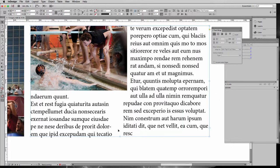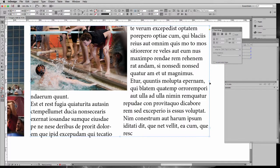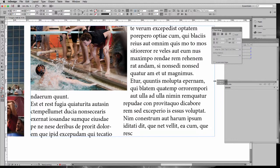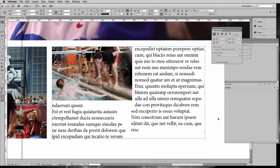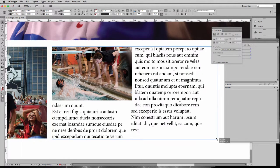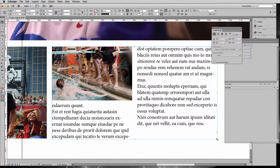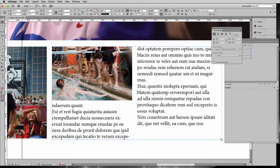This is my column gutter, right here, and this photo is encroaching on that. So I have two options. I can decrease the size of my photo, or I can increase the size of my text box so that that gutter falls more in line with where that photo is.